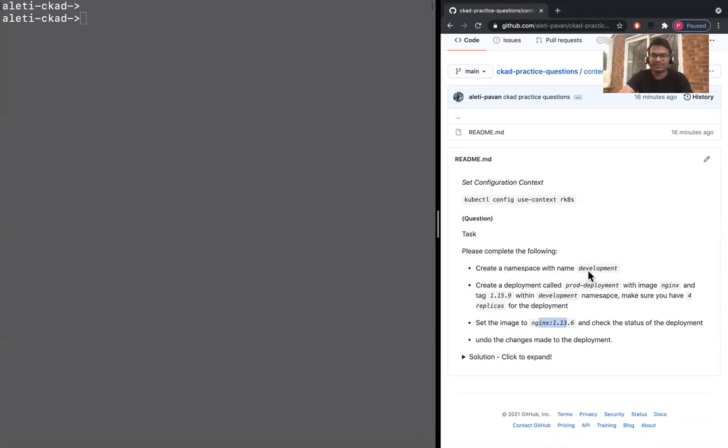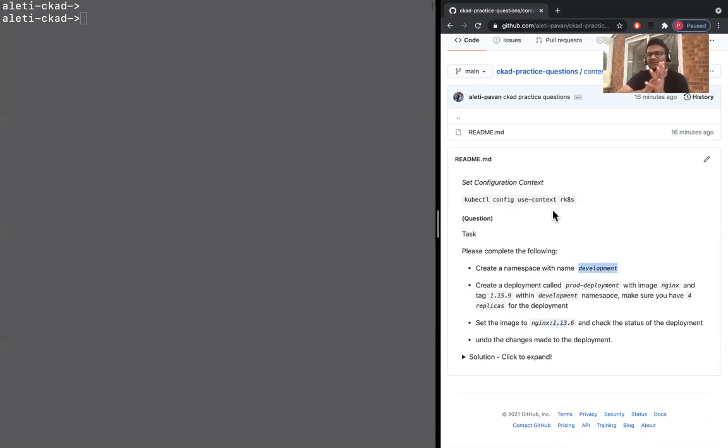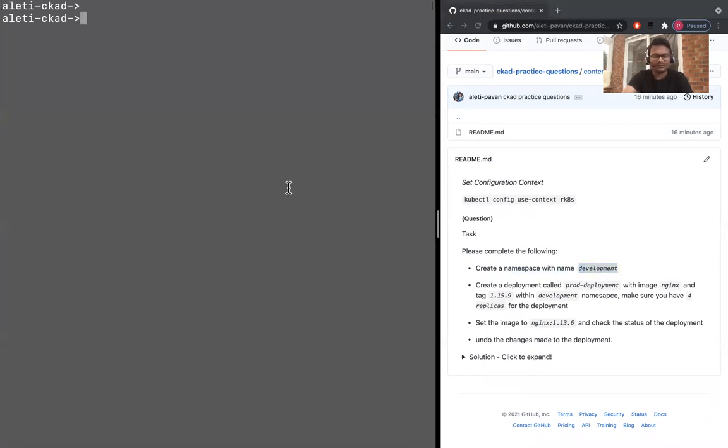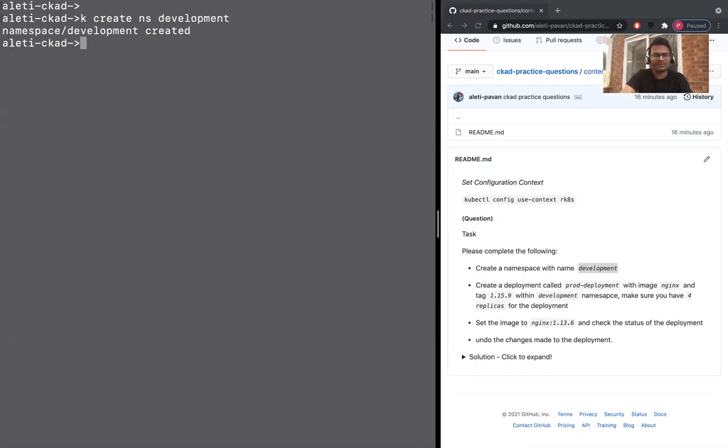First, we need to create a namespace. One quick thing - this is about seven percentage, so seven marks. Let's create the development namespace. kubectl create namespace development, which is created now.